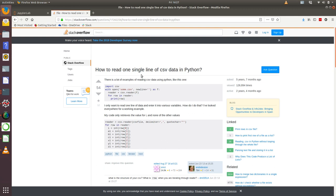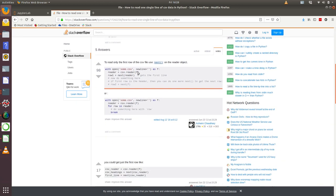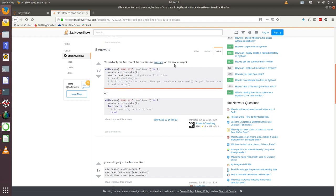This person is asking how to read one single line of a CSV data file into Python. The answer is to read only the first row of the CSV file, use the next function on the reader object.